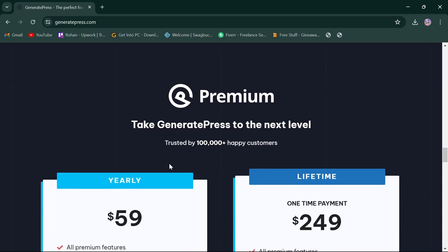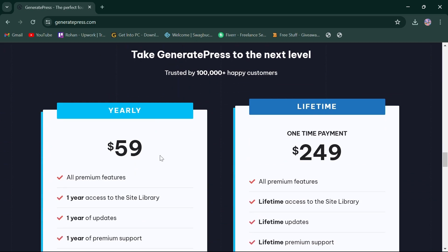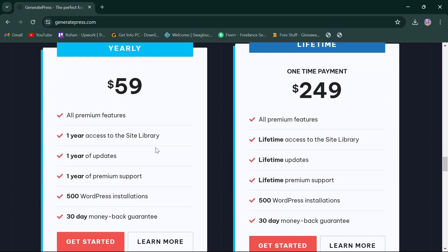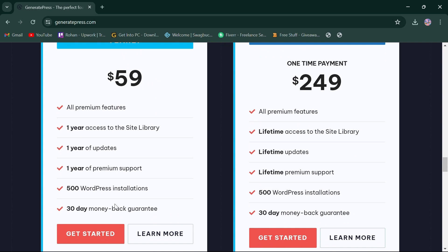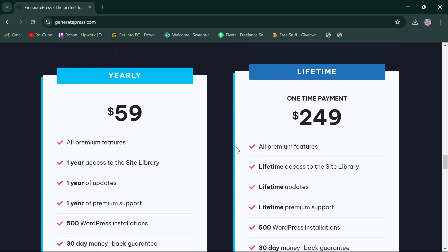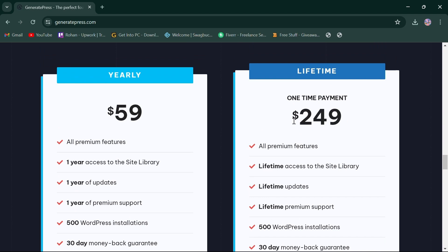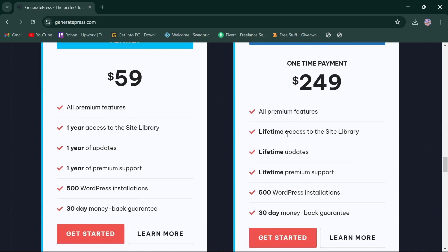In terms of pricing, GeneratePress offers a yearly plan priced at $59, which provides one-year access to all premium features and a lifetime plan with one-time payment priced at $249, providing lifetime access to all features.